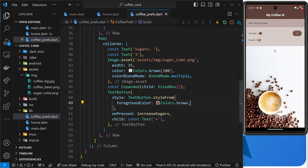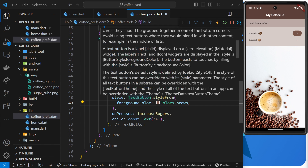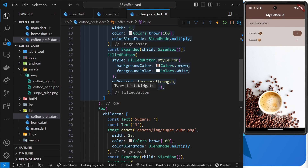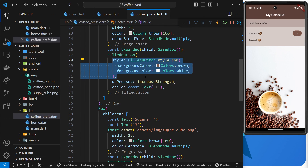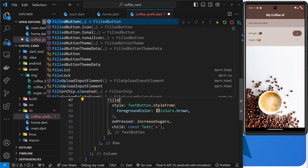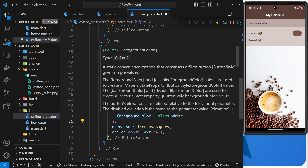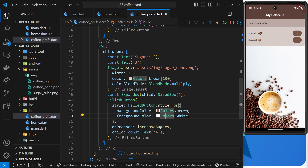Saving that, we can see two newly styled buttons — the filled button has a brown background with white text, and the text button has brown text. For consistency, I'll change the second button to a FilledButton and paste in the same style. Now both buttons look the same and everything is consistent.